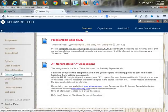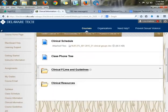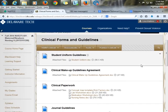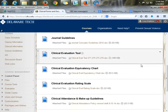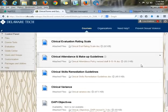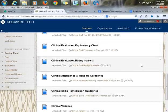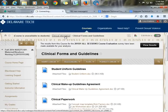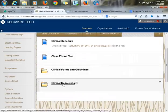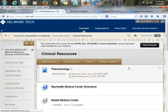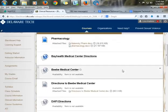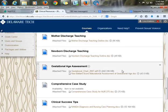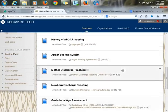Then we have our clinical information section. This includes the clinical schedule, class phone tree, and all the policies students need related to clinical—student uniform guidelines, paperwork, evaluation tools, attendance policy, variance, and remediation—so they know right up front, and we review all of this the first day of class. Also under clinical information are helpful resources for the hospital setting: commonly given medications, directions to healthcare facilities, and common patient education they can use as a guideline for patient teaching.